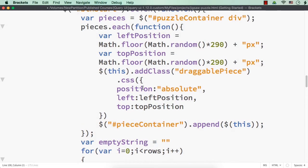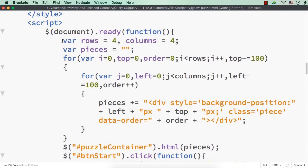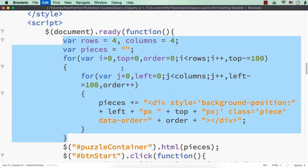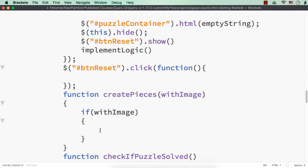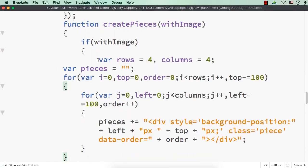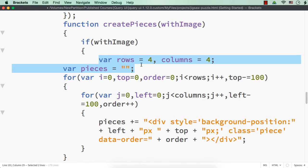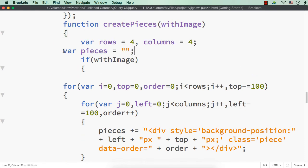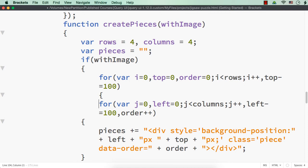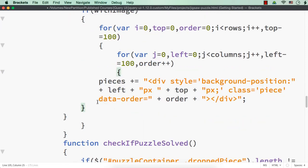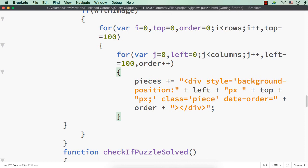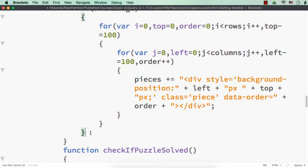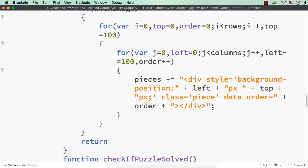Let me copy this code and cut it from here and add it within the function. Let me move the variable names outside the condition and align things properly. After the for loop, let me return `pieces` so that we can get it outside: `return pieces`.